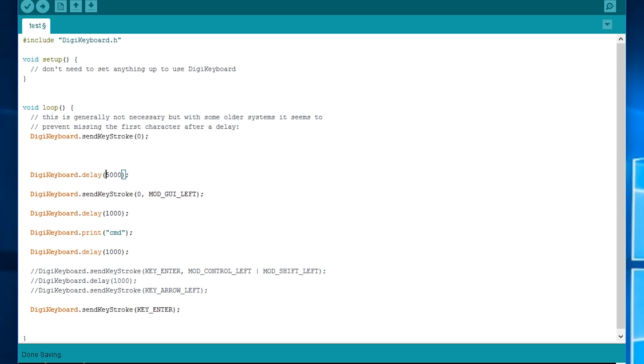After that I've pressed the Windows key which is what this line does the left Windows key. Digikeyboard.sendkeystroke0modgyleft. So from my testing it doesn't work if you just put modgyleft for whatever reason.